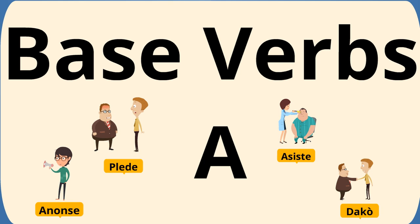Bonjour tout moun. Bienveni anko na Apprenn Creole Haitien. Je dze on ap kouvri verb. Nap kouvri mo ki base verb yo, mo ki pi important yo. Nap kouvri let A.